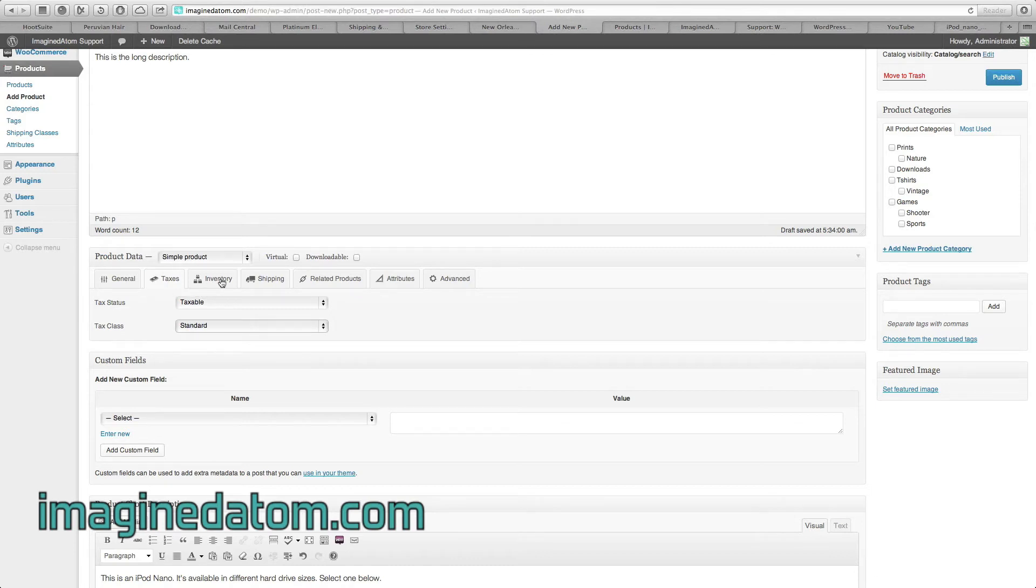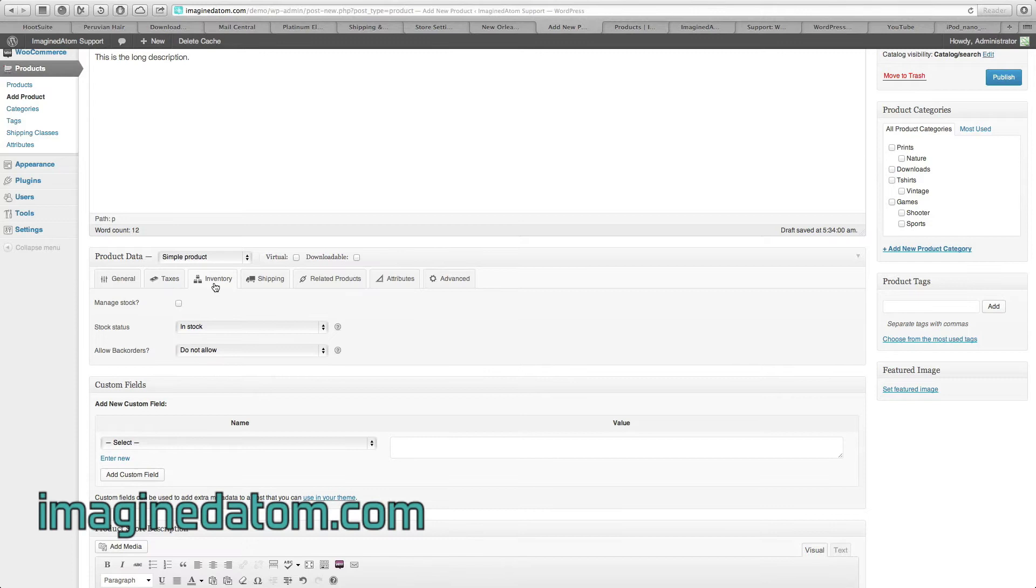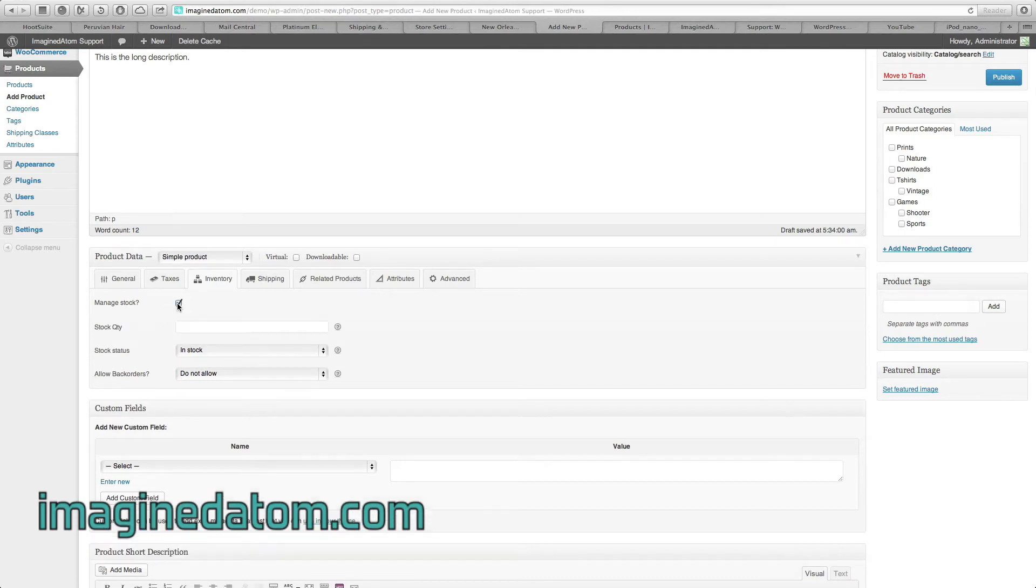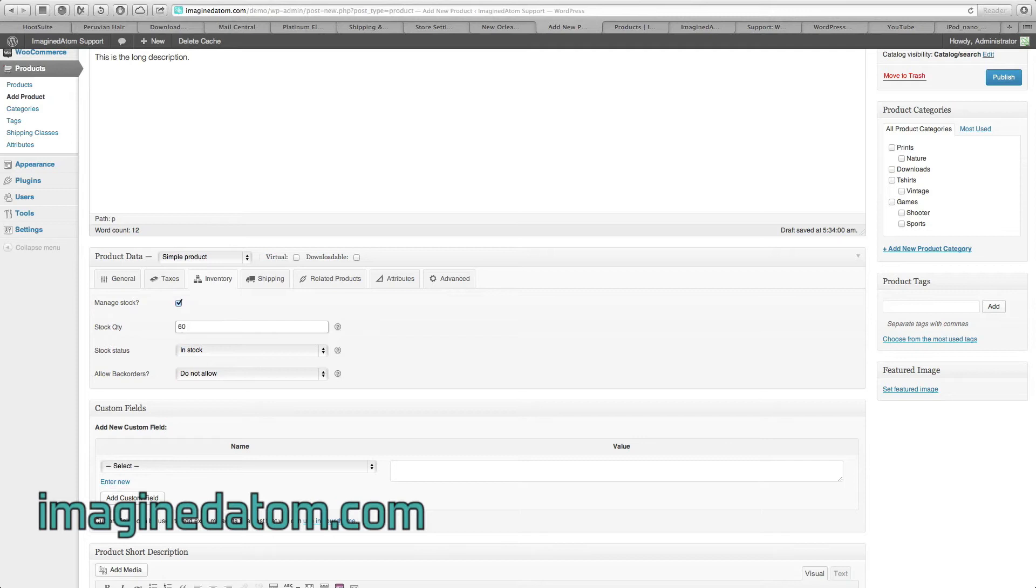The next tab is Inventory. The first option is Manage Stock. If I want to be able to enter in how many of these iPods I have in stock, I can select this checkbox, and then I'll have the option enter in the stock quantity. If I only have 60, I enter in 6 and a 0.